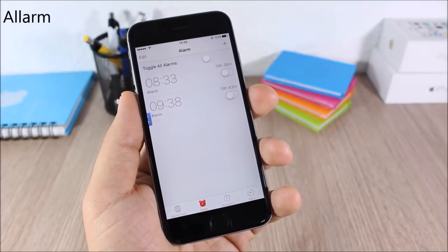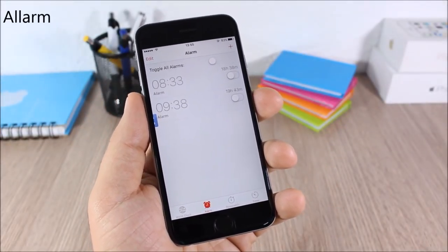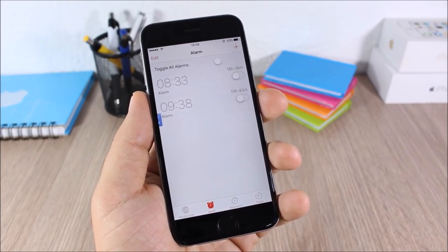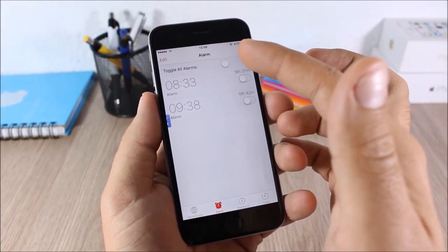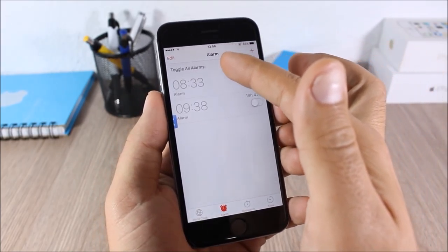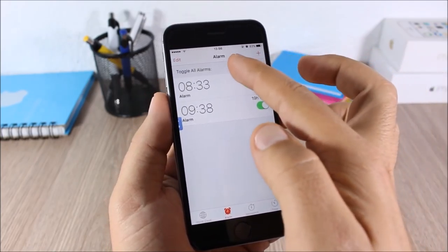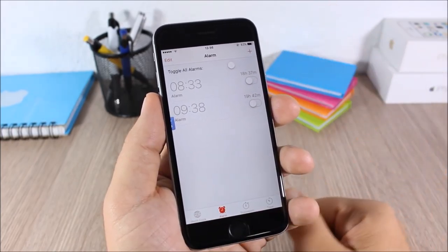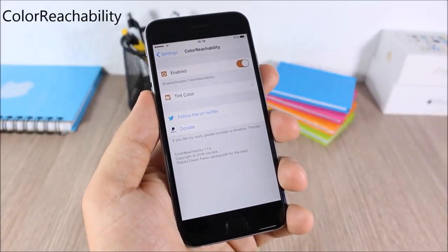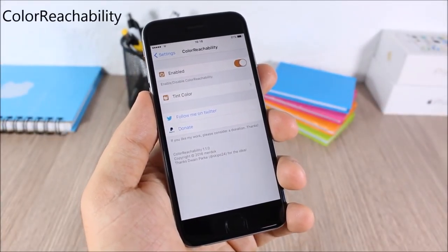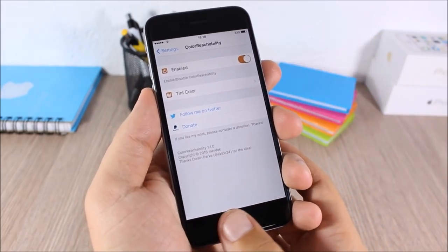Formula Alarm: this tweak allows you to easily turn on or off all the alarms that you have set on your device. You can see this toggle right here — you can easily turn on or off all your alarms at once.